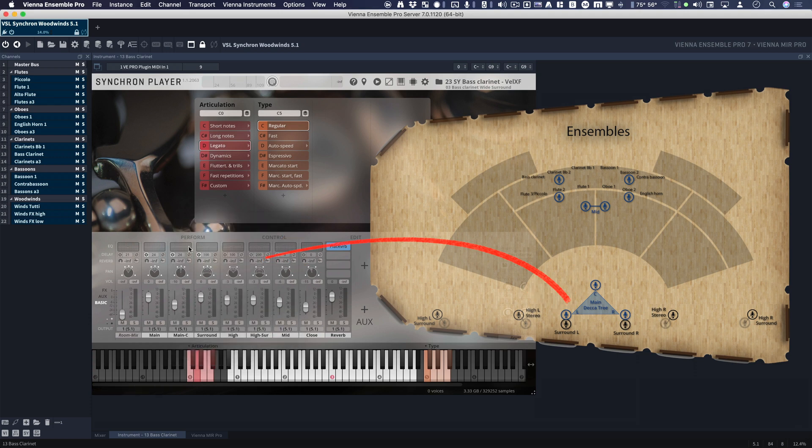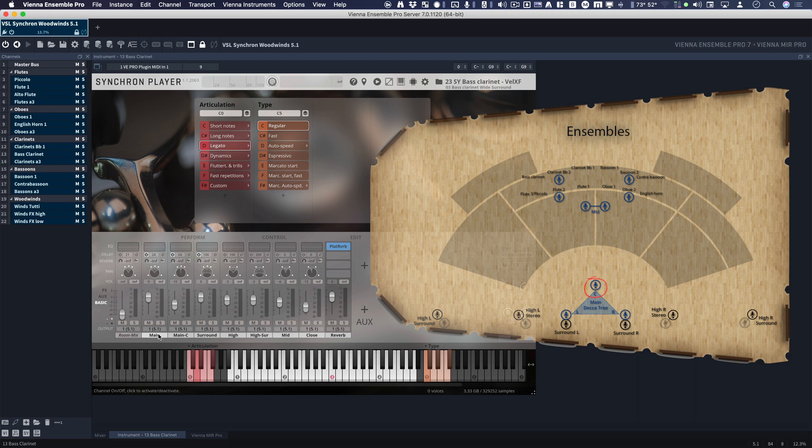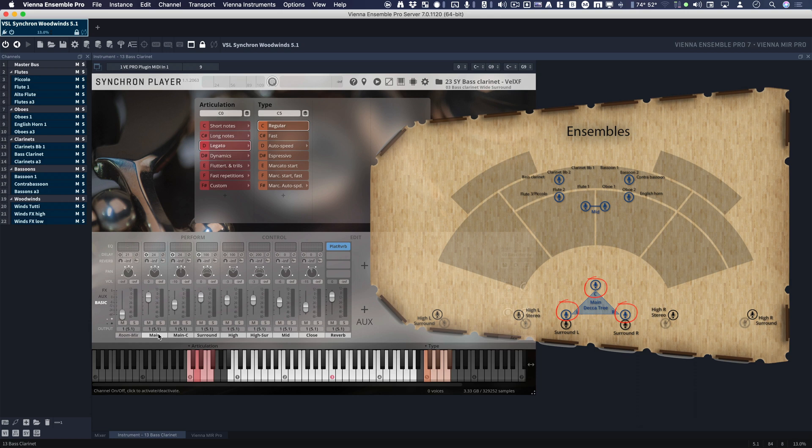Okay, now these two represent the Decca Tree. The Decca Tree has a mic in the center, that's mono, and then two wide mics. Alright, they can be about five meters apart, three to five meters apart or so.